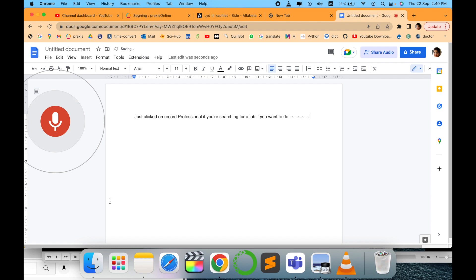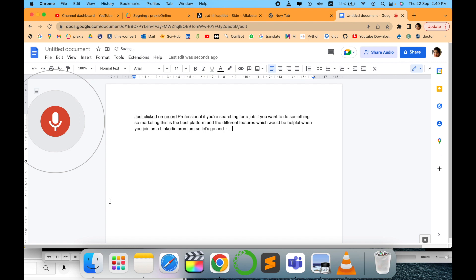There are some different features which could be helpful when you join as a LinkedIn Premium. So let's go and see in detail about LinkedIn Premium, how to get access, what are the benefits, and how you can enjoy the LinkedIn Premium for free. So this is the LinkedIn page of mine.